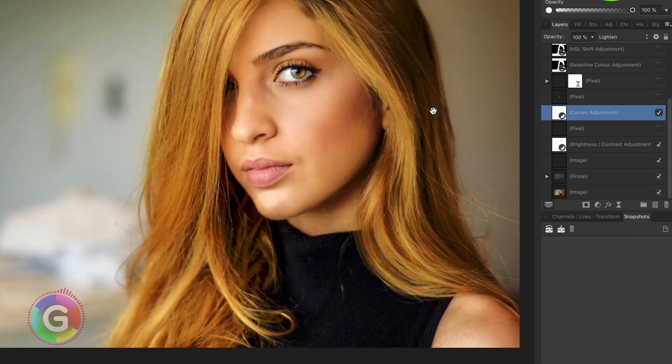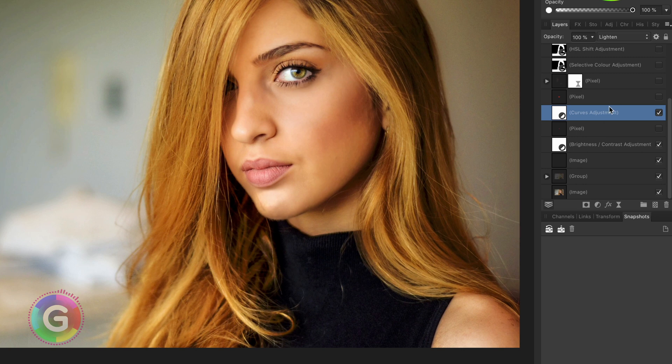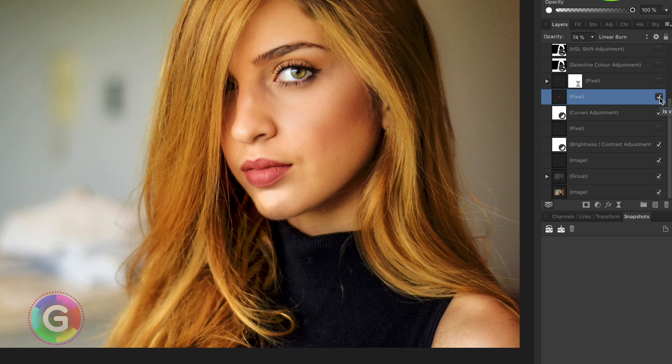Next a curves adjustment was added to brighten the image back. Time for the lips. With a pixel layer I painted on the lips to make them more red.